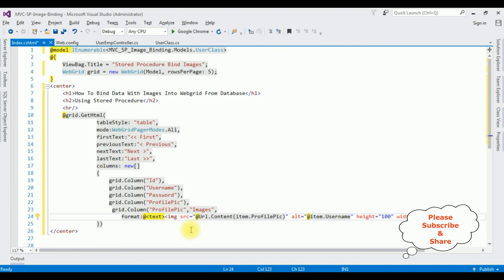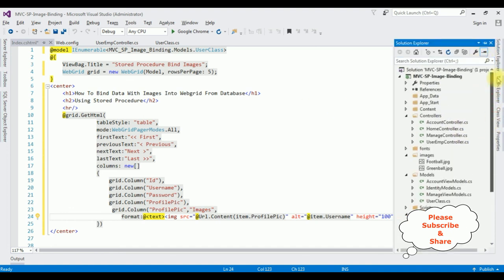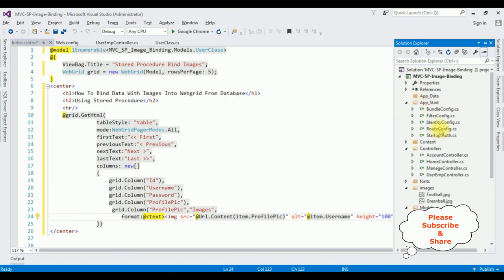We have completed the coding to display data with images using stored procedures without Entity Framework. Before running the example, there's one important step: we need to change the controller name in the RouteConfig file. Open Solution Explorer, go to App_Start, and open RouteConfig.cs.